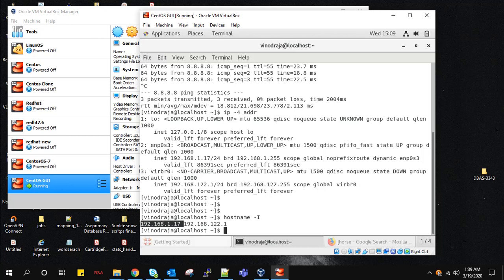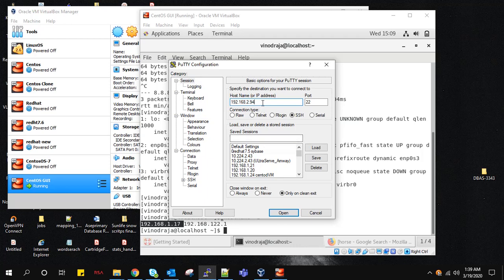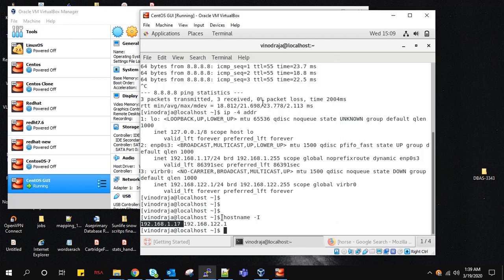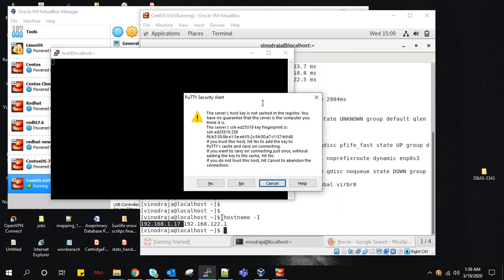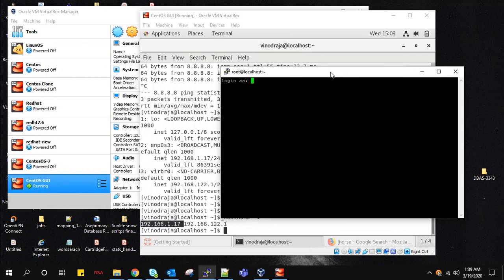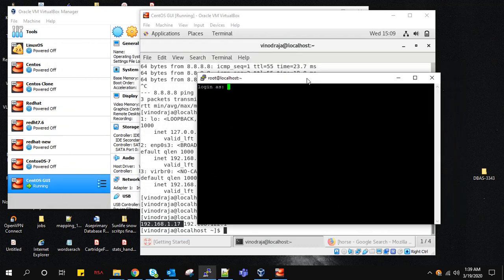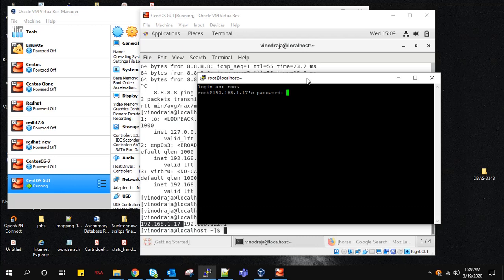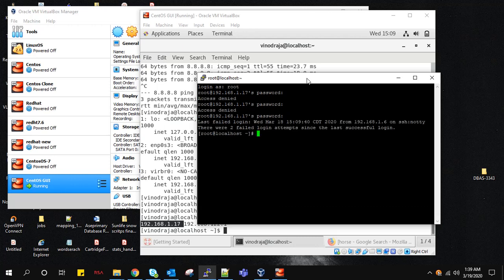Yeah, see we are good to go with it. Earlier we logged in with the username we created, but now we will login with root user. Password - OK, now I am able to login.